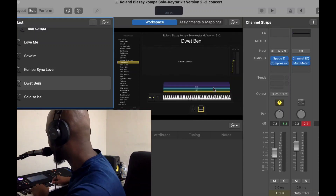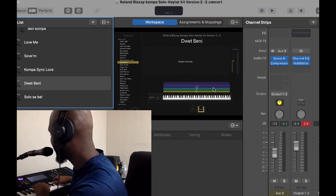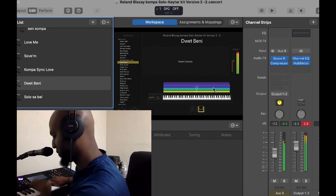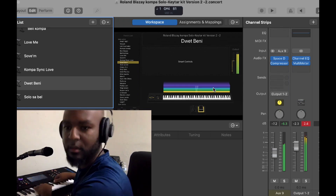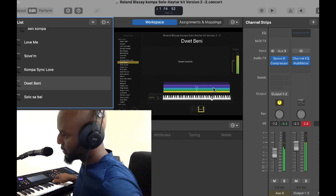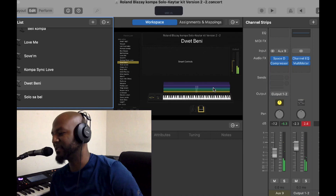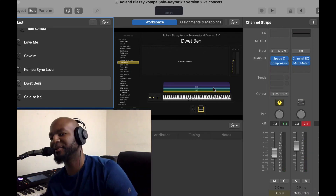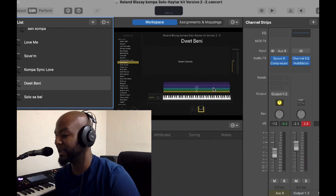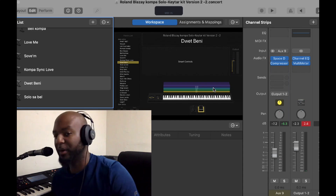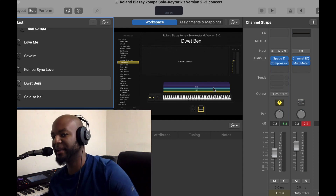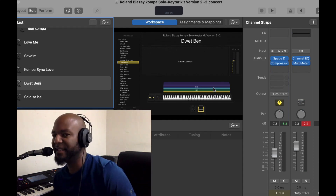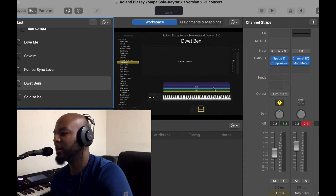What are you doing? It's Roland Blasey. Okay guys, listen, if you bought Main Stage 3 from me, I'm going to show you a few tips and techniques on how to use it.